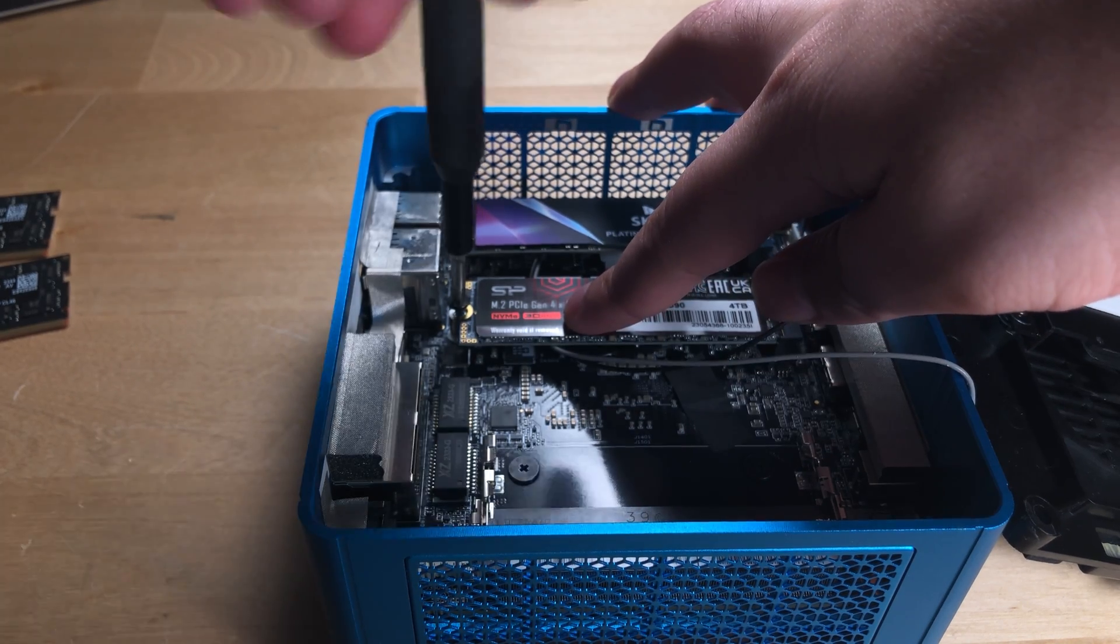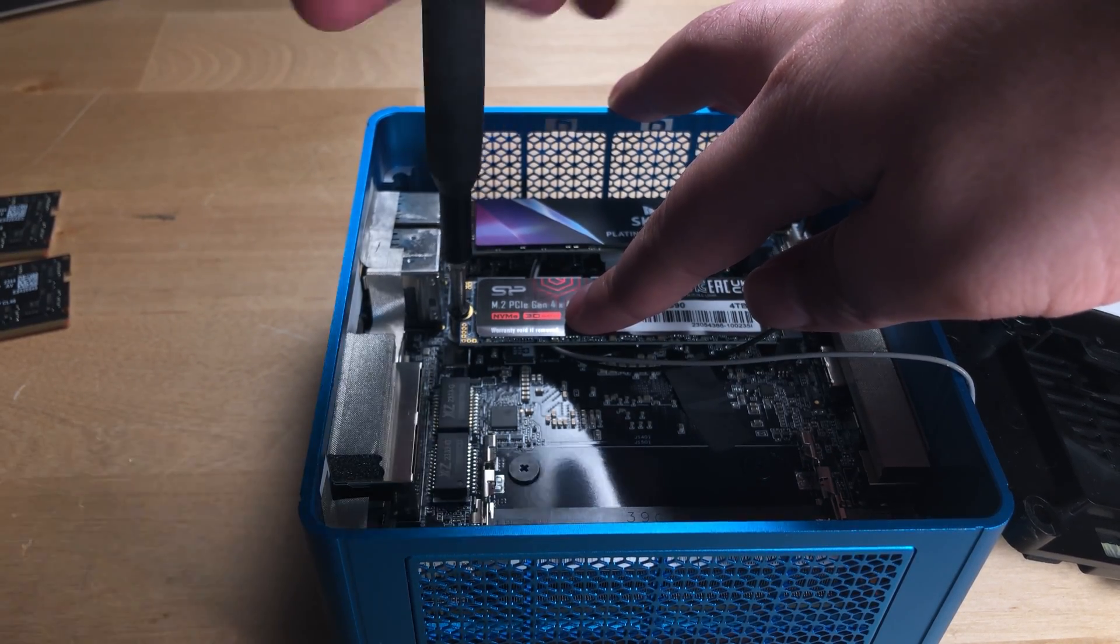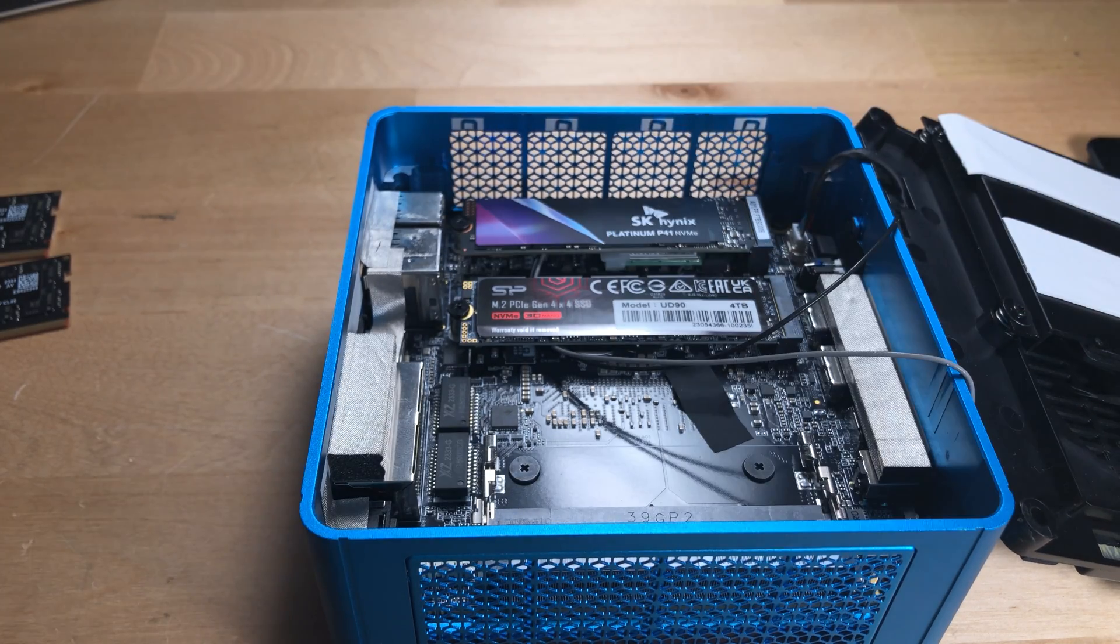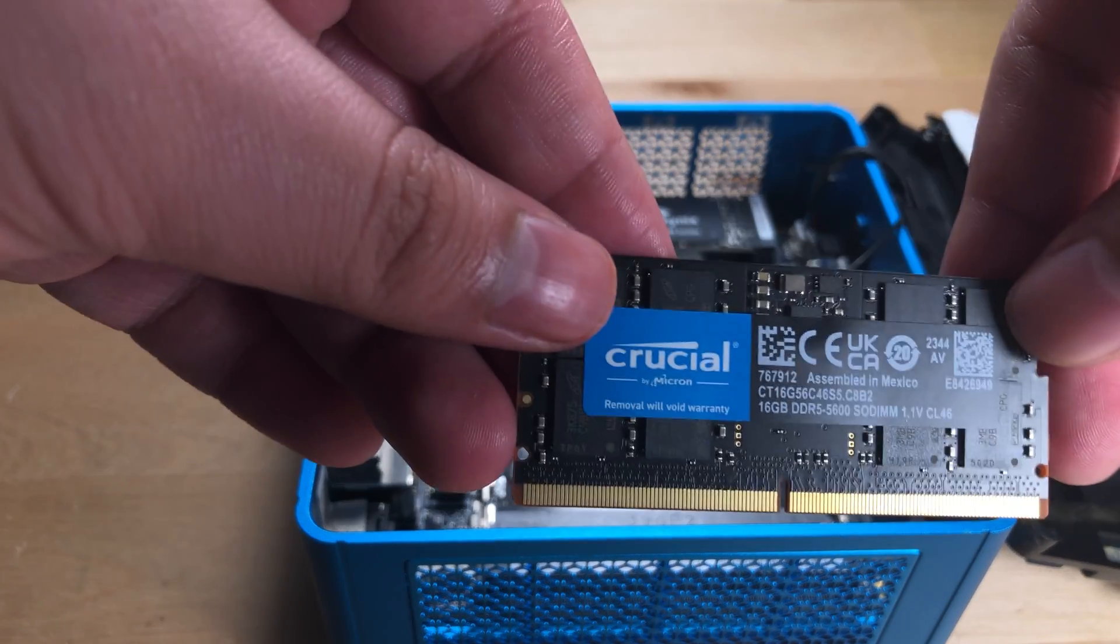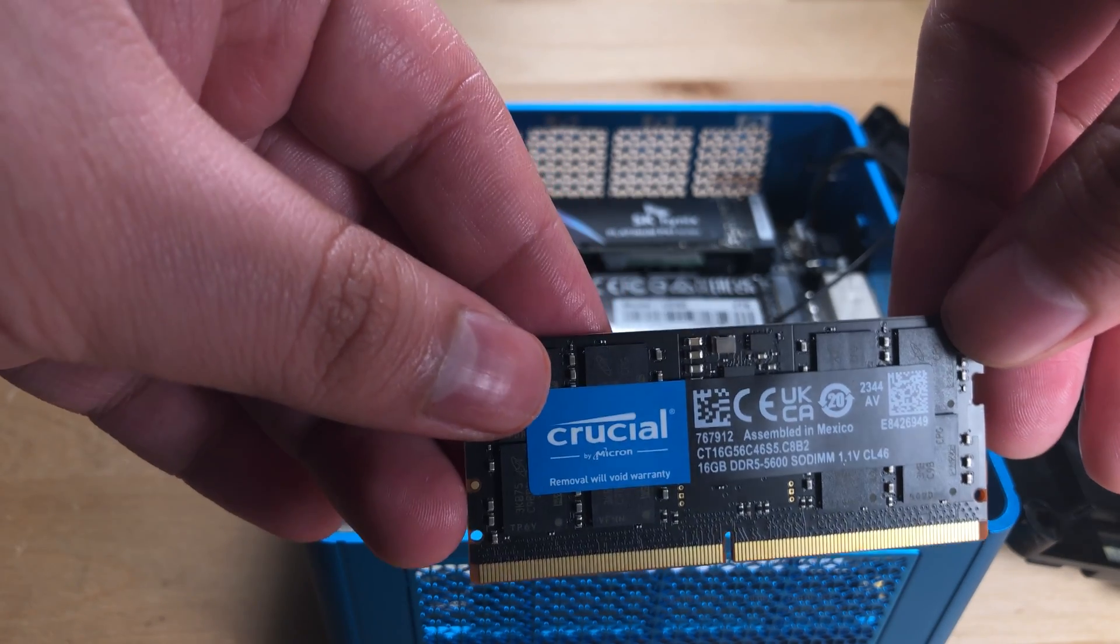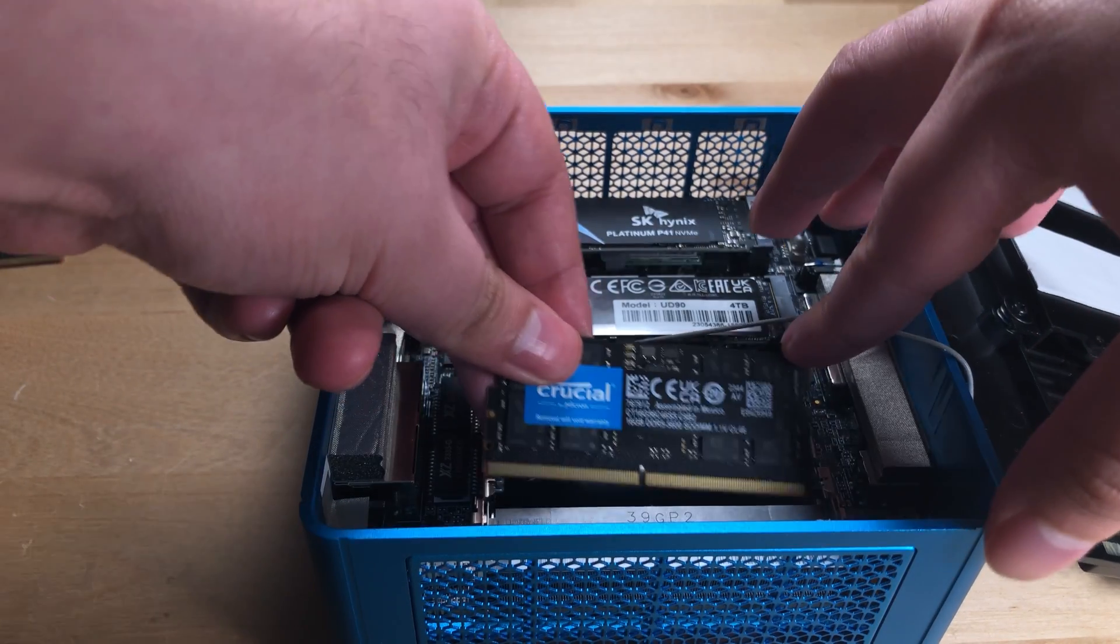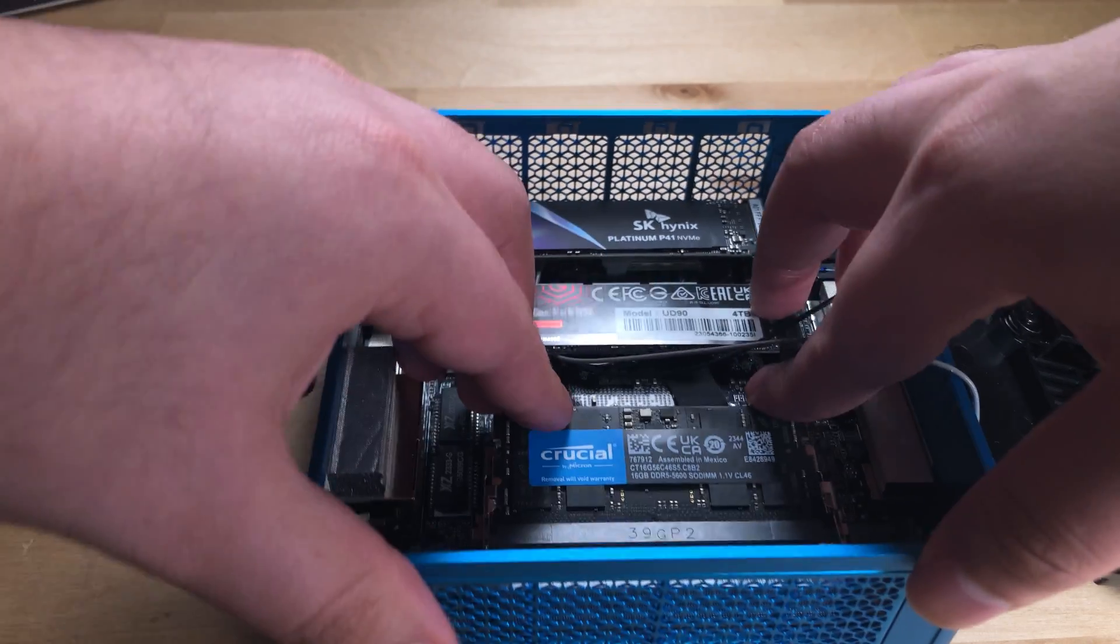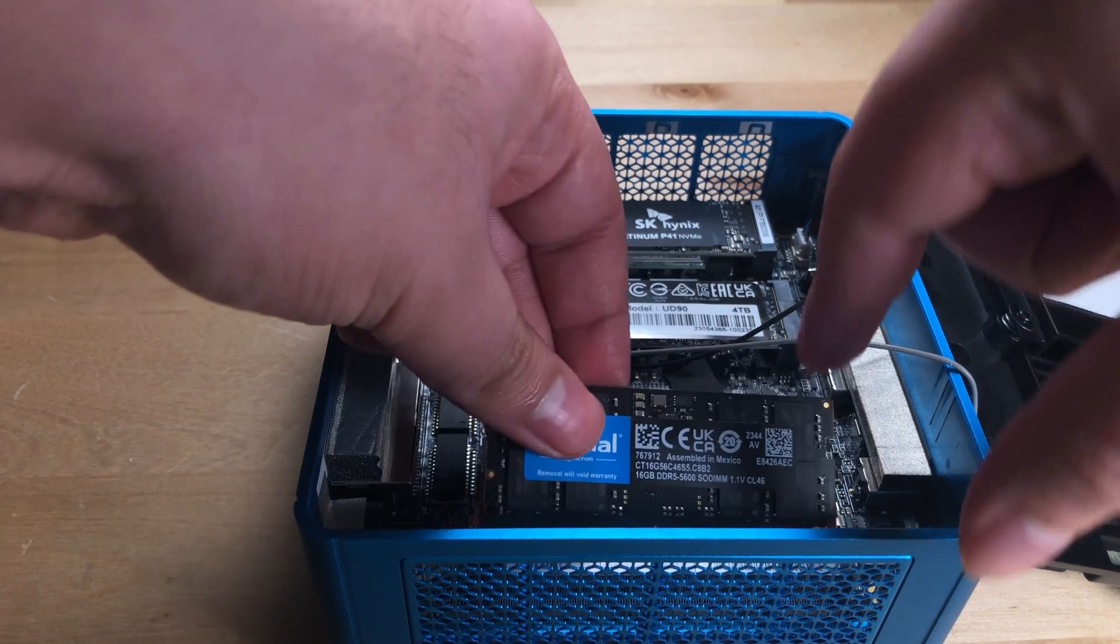Now, of course, when it comes to upgrading the RAM, you're going to be wanting to get the fastest supported speed, which is 5,600 megatransfers per second. I have a 32 gigabyte unit here, and pretty much you just pop it in right here. You just line it up, push down until the retention clips click, and you're good to go.